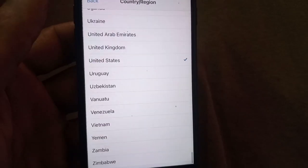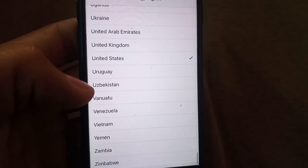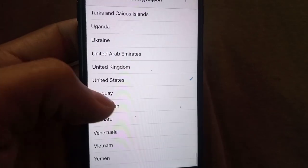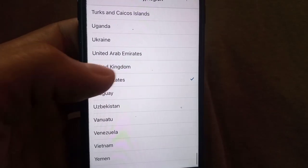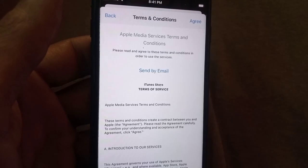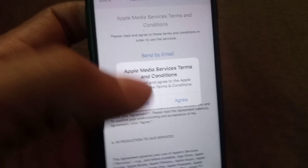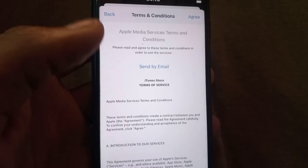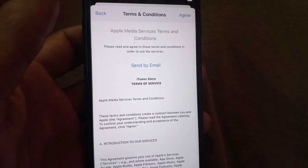Tap on Change Country or Region. Now select the country you are from. I am selecting United States — tap on it. Wait a few seconds, tap on Agree, then tap on Agree again and wait a few seconds.